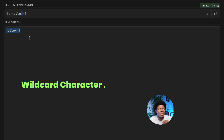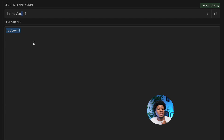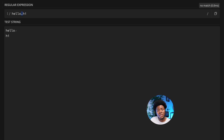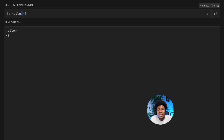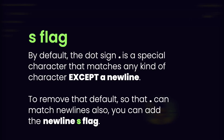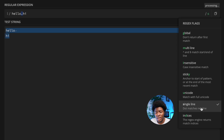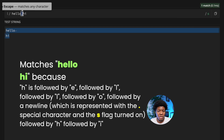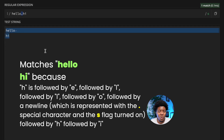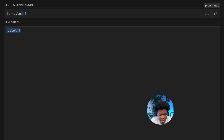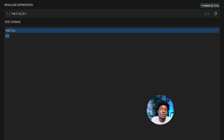One thing the period character does not do is match a new line. If you put a vertical whitespace between 'hello' and 'hi', it doesn't match — the dot can match a digit, letter, or symbol, but not a new line. This is where you use the single line flag. By clicking it, the wildcard character now matches a new line in addition to other characters.